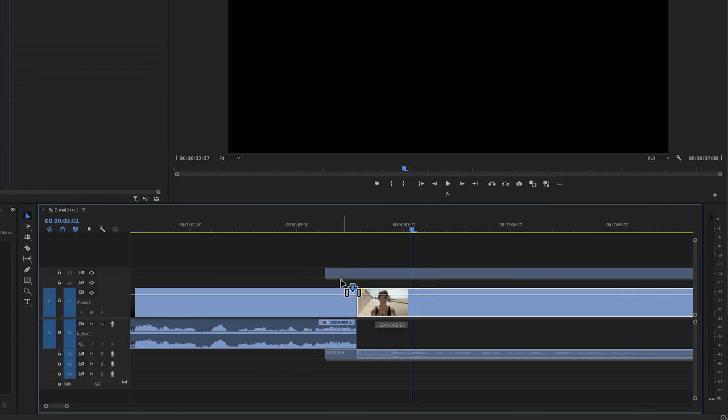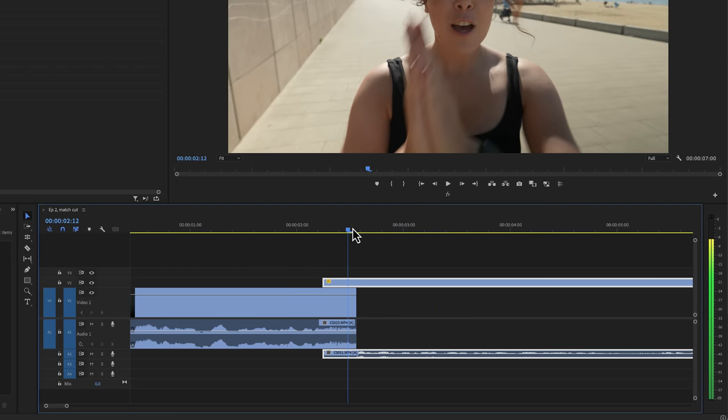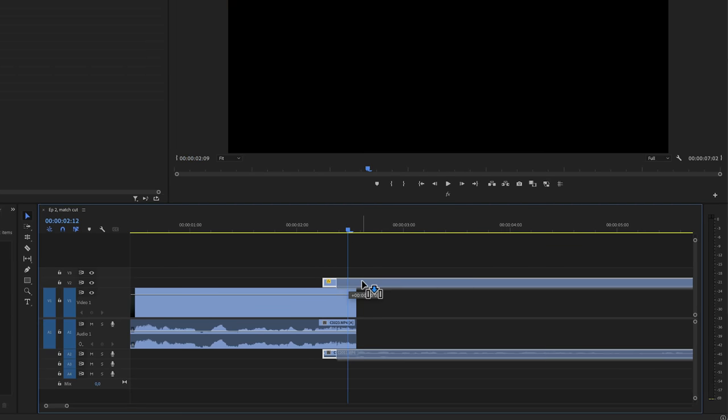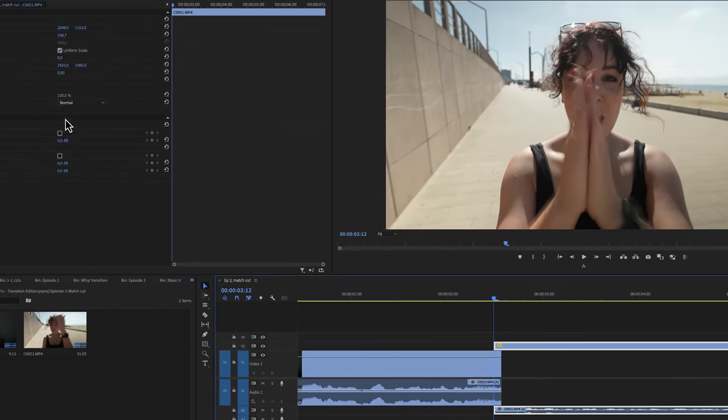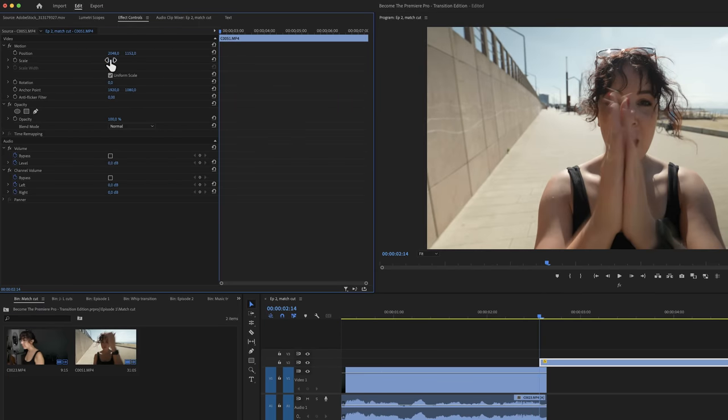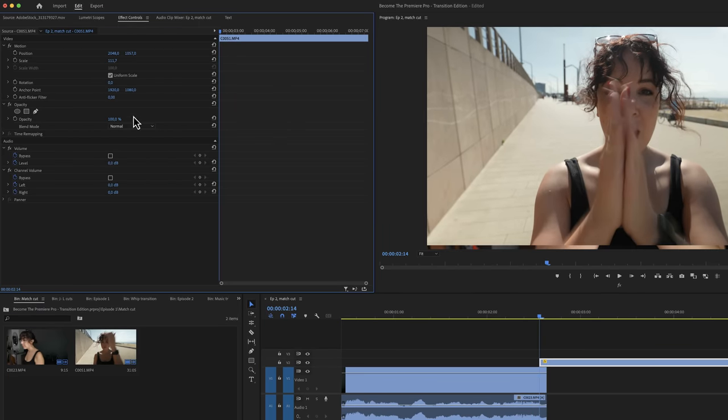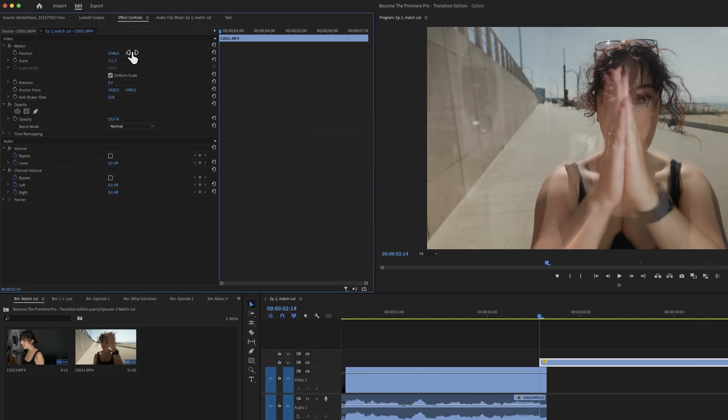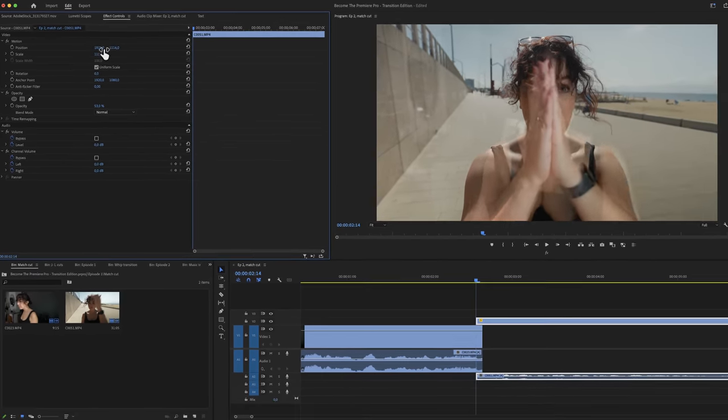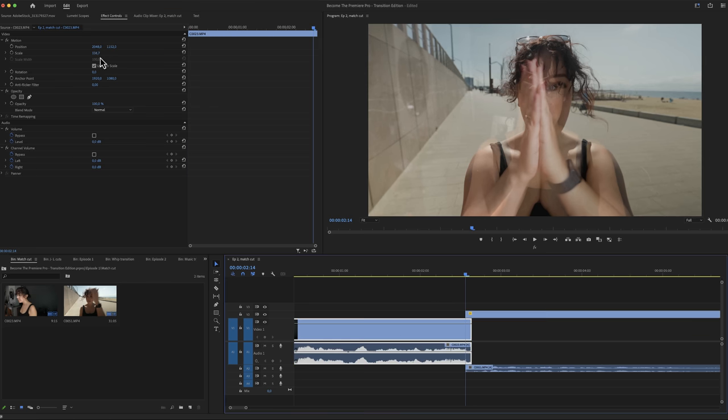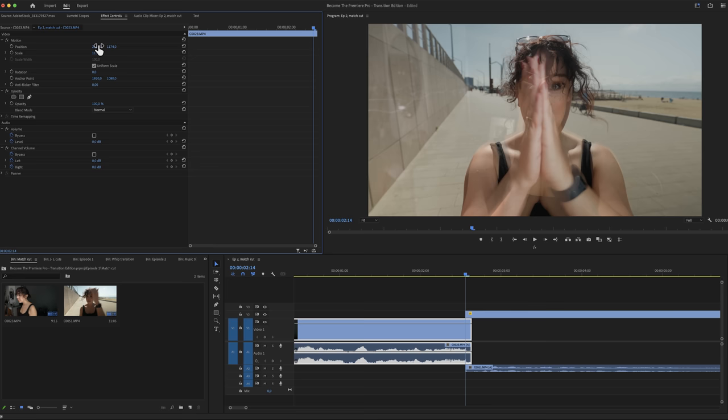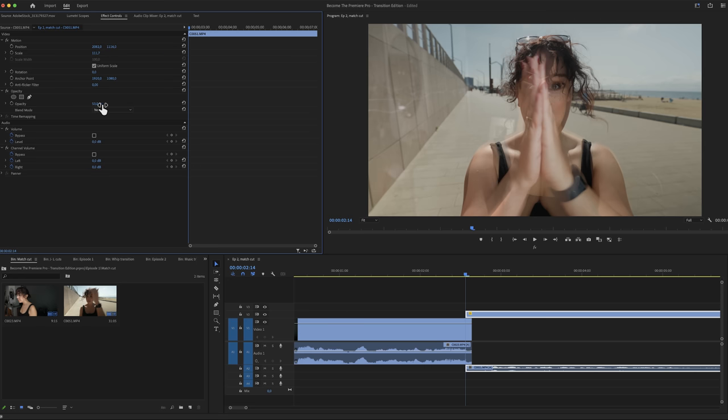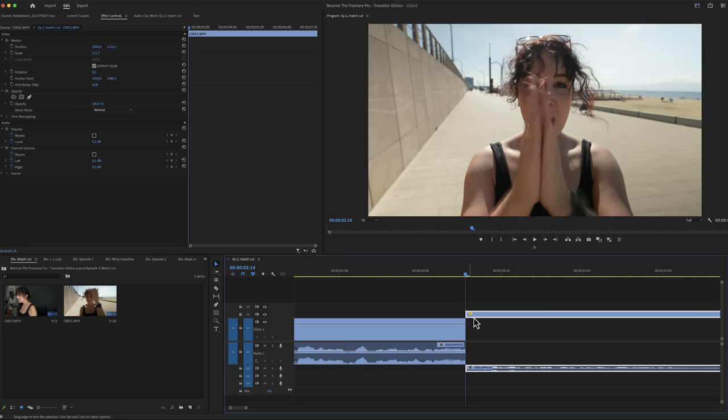The first thing we want to do is put the clips on top of each other so we can start matching the frames. Let's lower the opacity in the effect controls panel so we can see both of the frames, and then we'll use the position settings to match it as accurately as possible. Now I do want to note it is okay if it's not perfect because the cut will be so fast that people are not going to notice it. Just try to get it as close as possible.